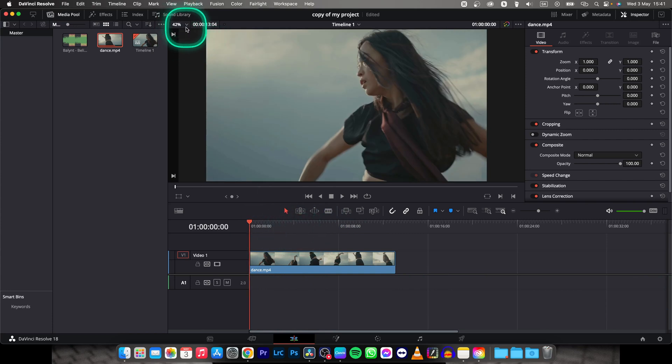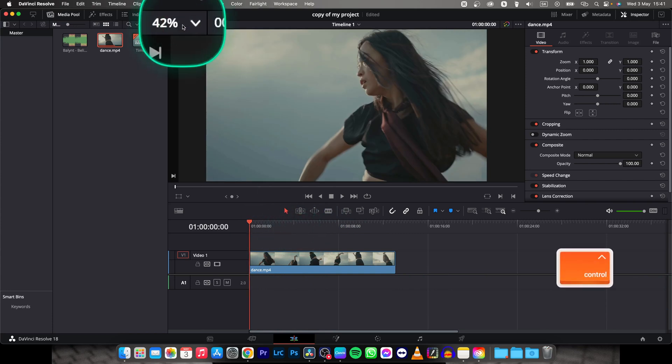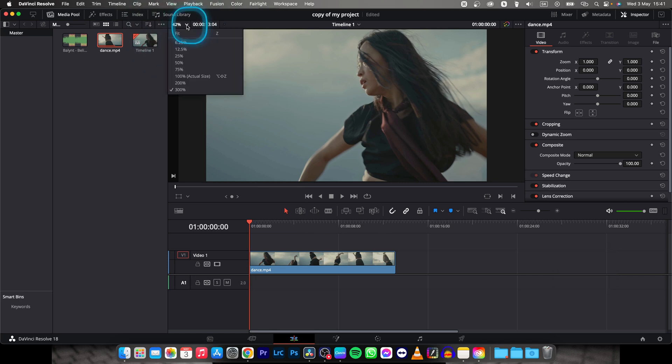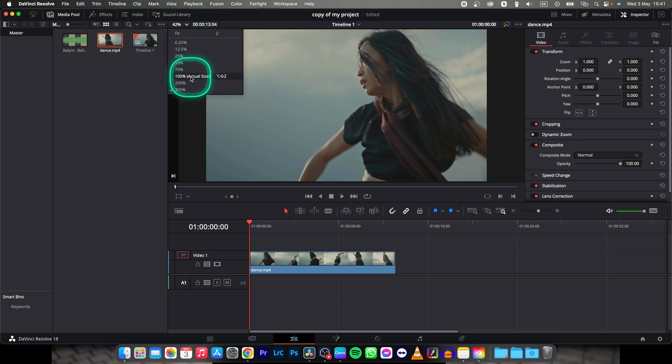As you can see here you have this percentage and you can change it to fit to some percentage and you can change it to actual size.